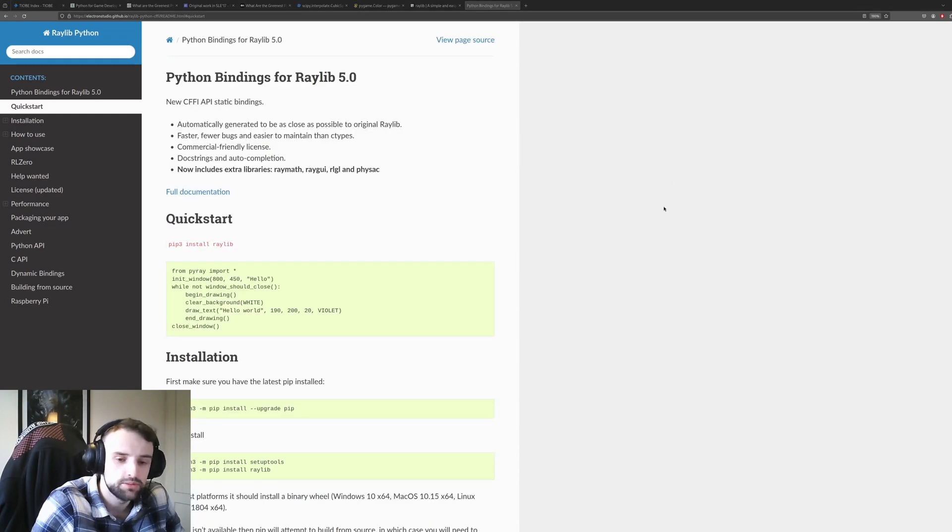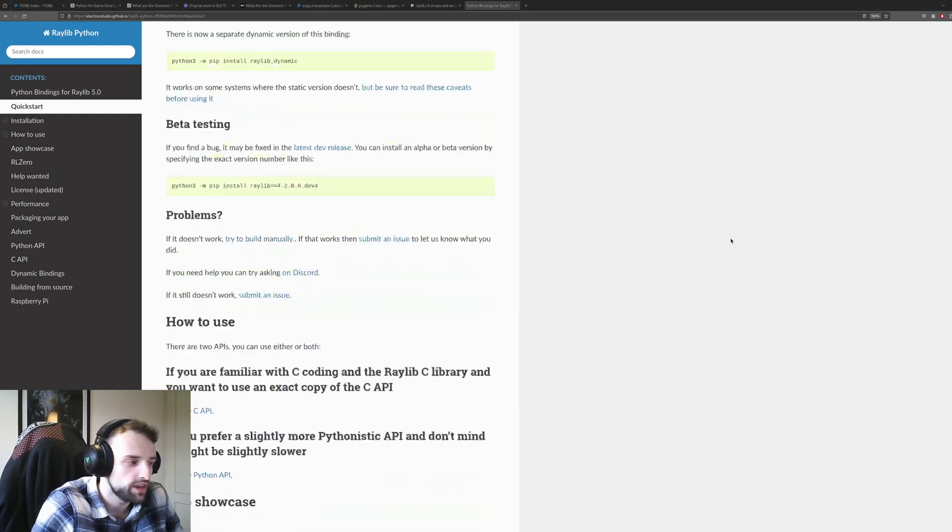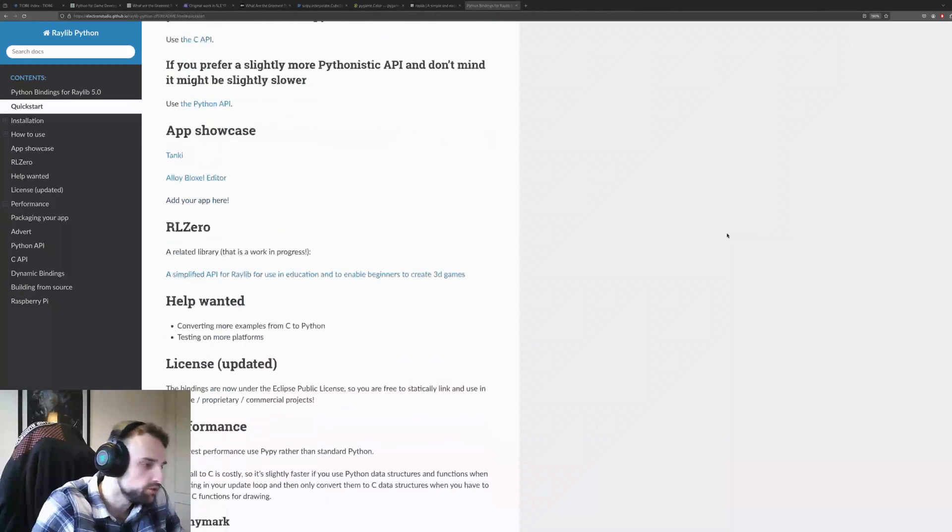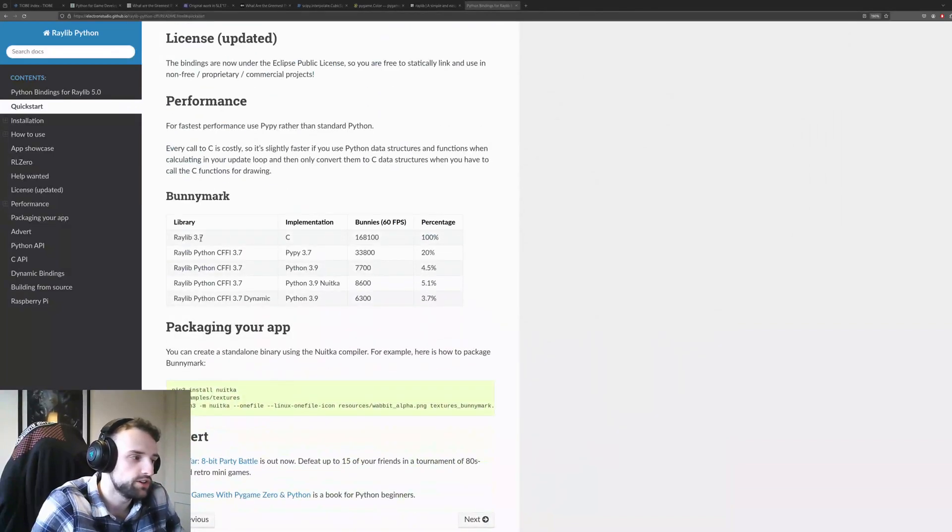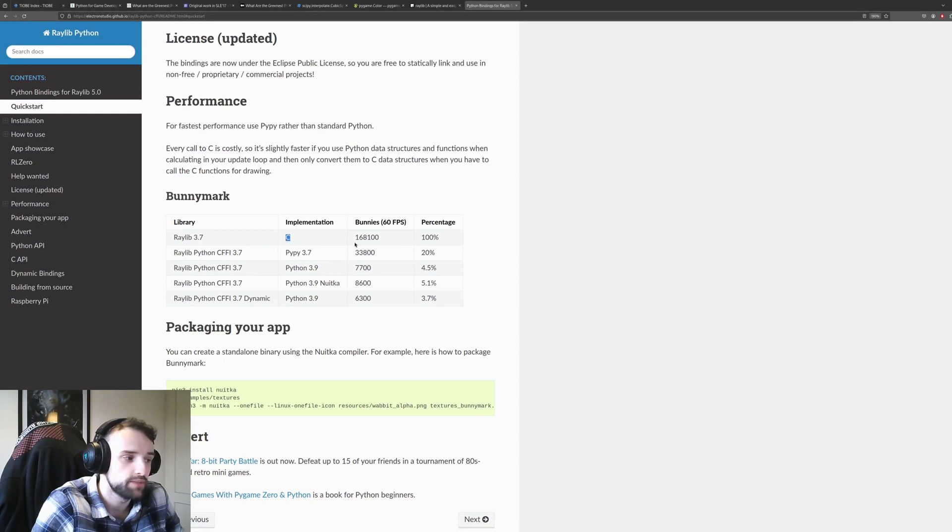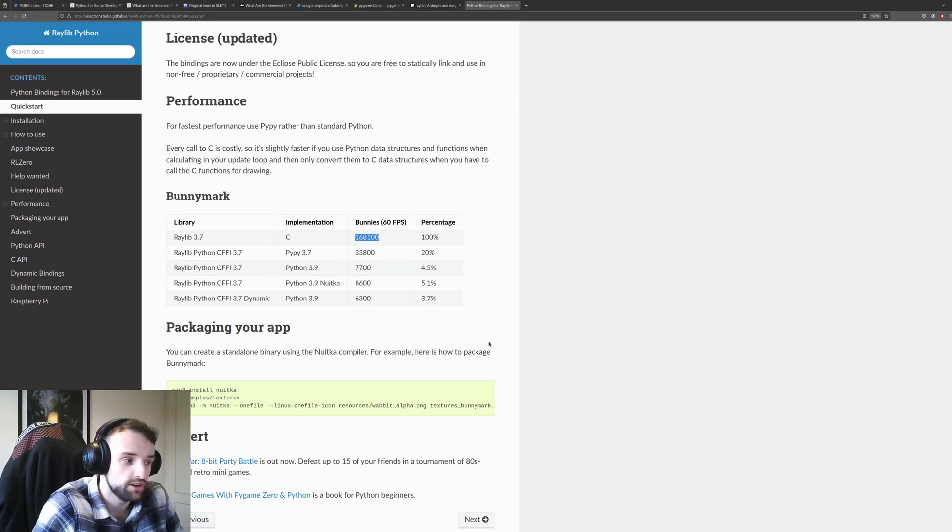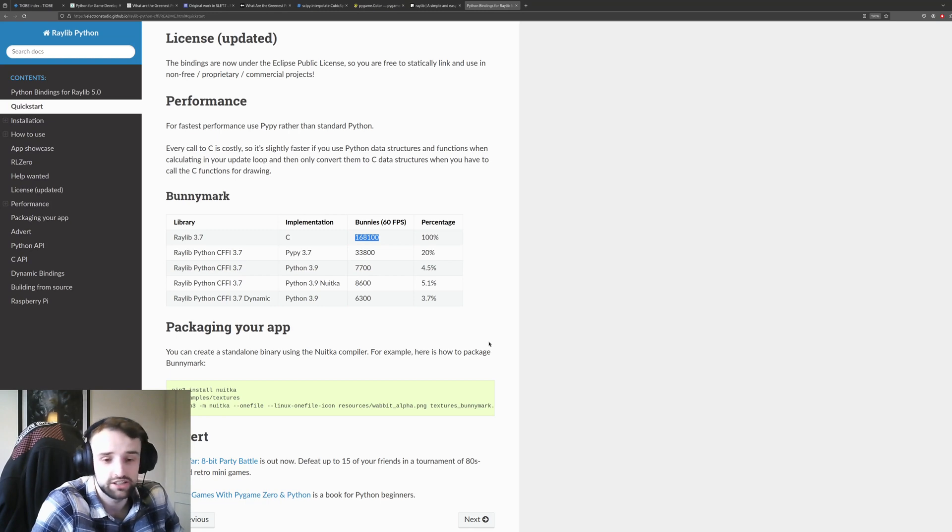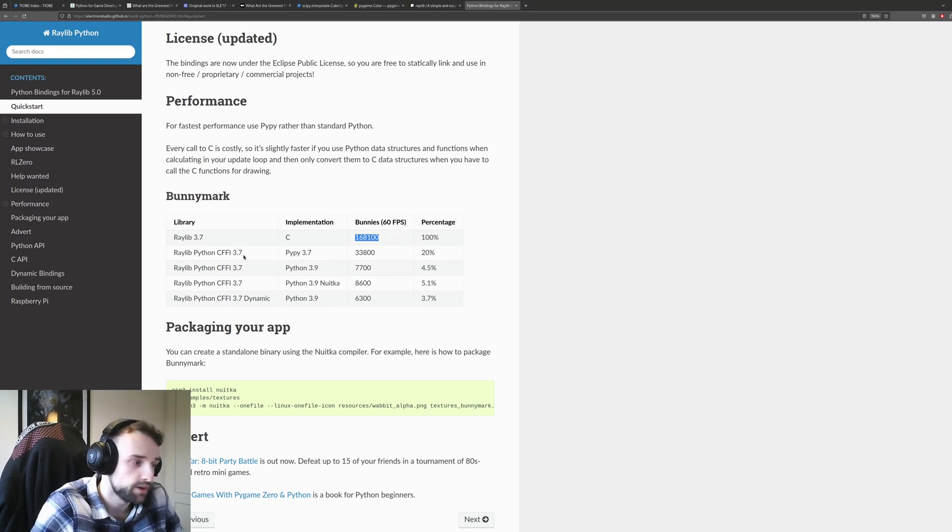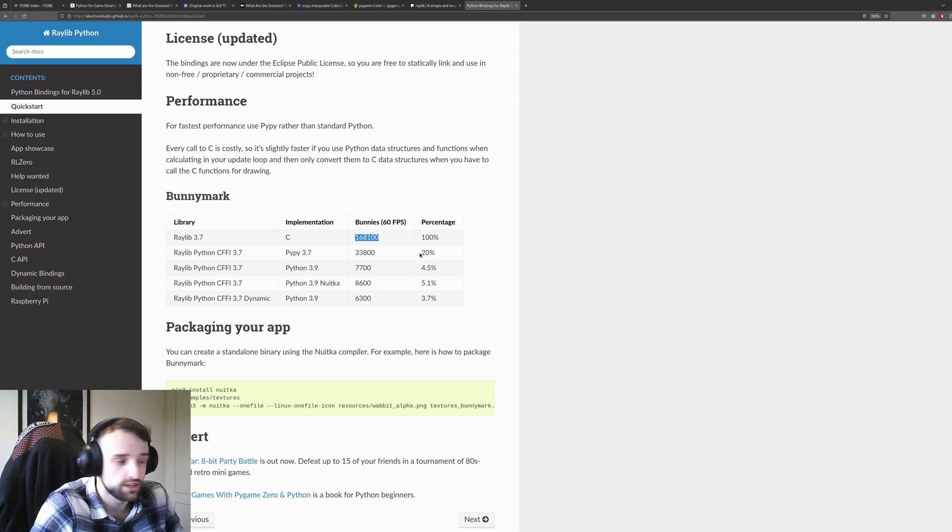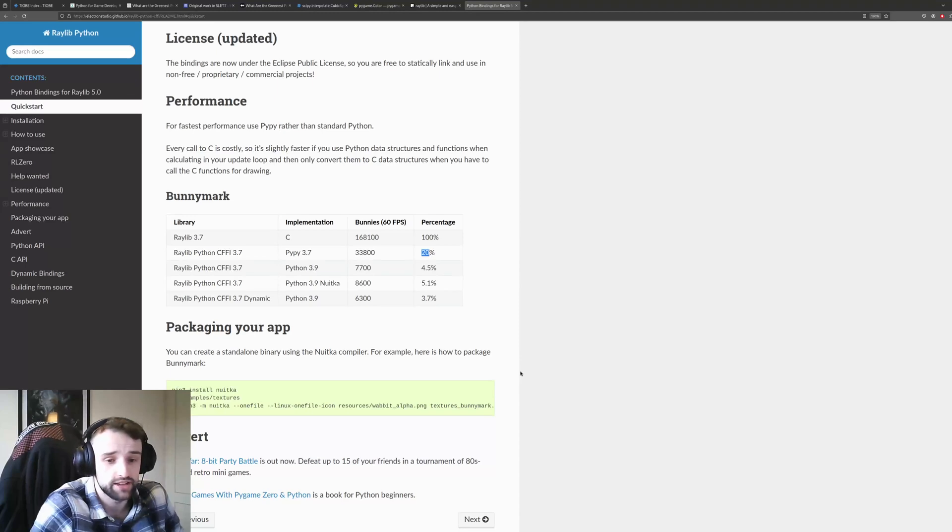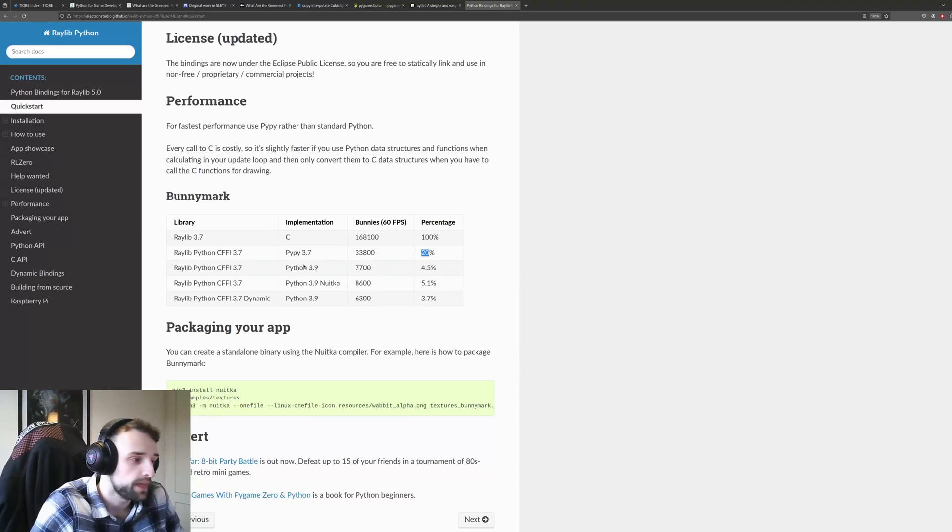Now the speed situation does get a bit scary when you do start using these. We can see that the Raylib version 3.7 in its implementation in C can do 168,100 bunnies at 60 frames per second. But its Python version, the binding, is pathetically slow. That is 33,800 which is only 20% as fast as the base level. And this is using PyPy.